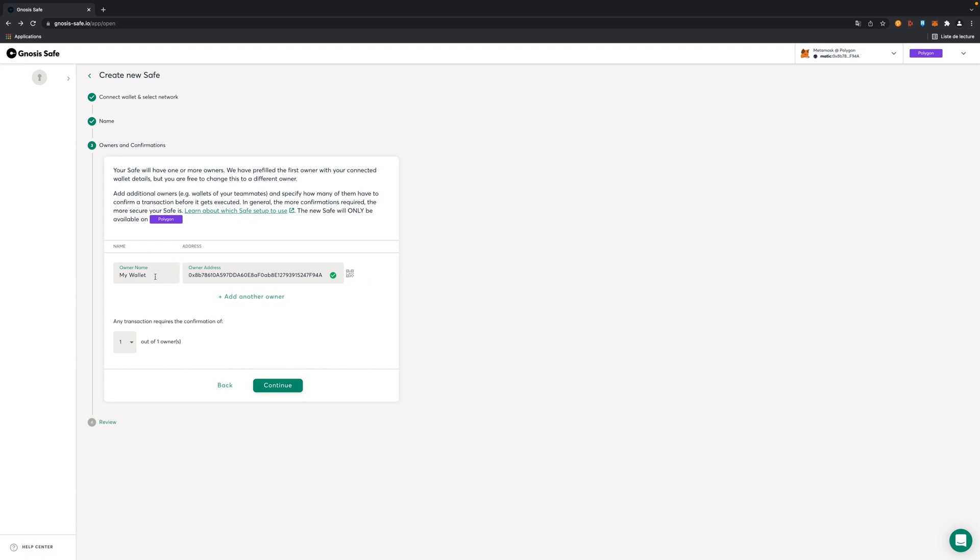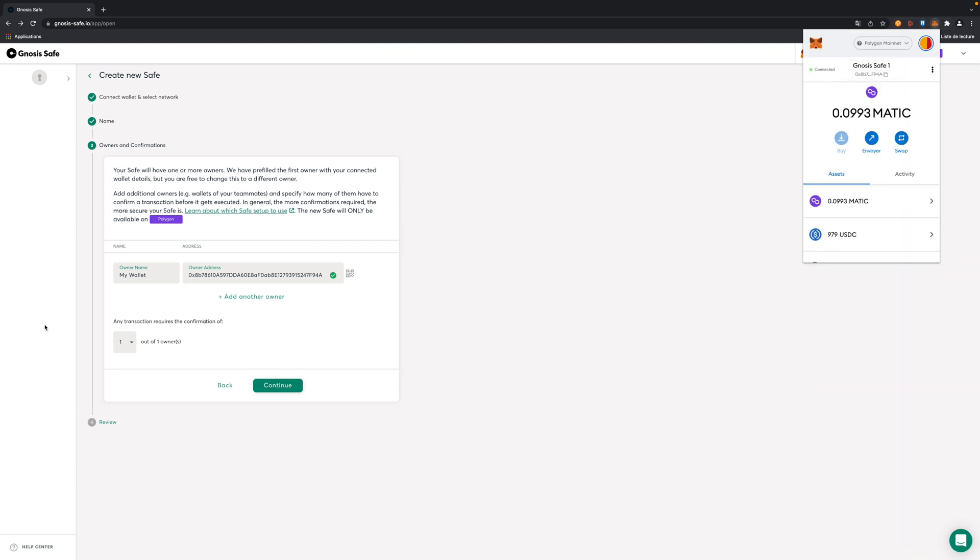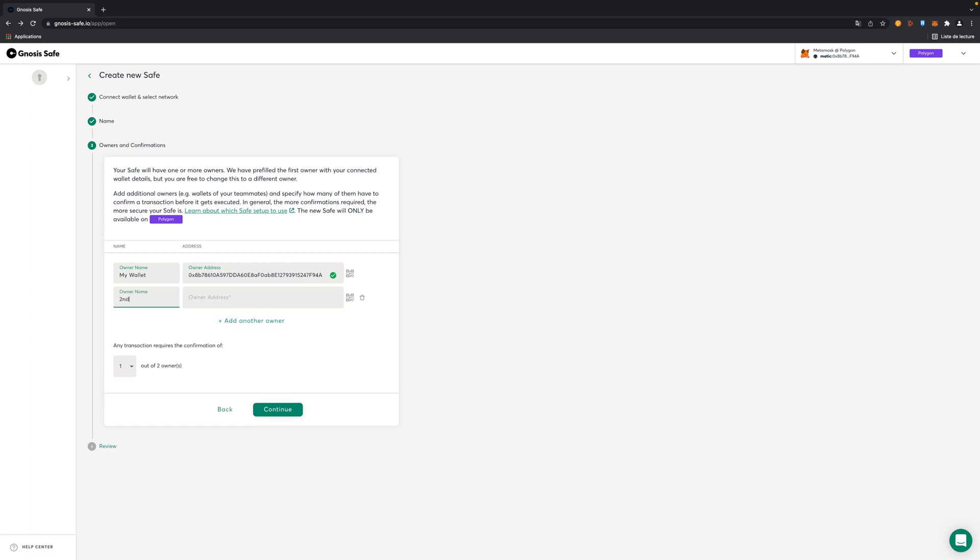Here you're going to link the wallet addresses of the users or owners that are going to use the wallet. You can see the first address I used for the creation. Now I'm going to add a second user here and paste the address. Here you can choose if you will always need like one, two, or three or four signatures of all the owners. You can have multiple owners. For example, you can say we have seven owners declared but I always need five of them to sign the transaction to perform it. Basically here we're going to take two.